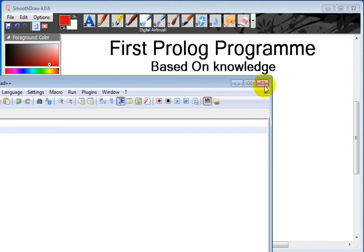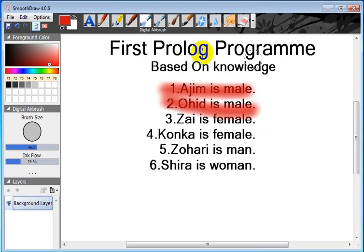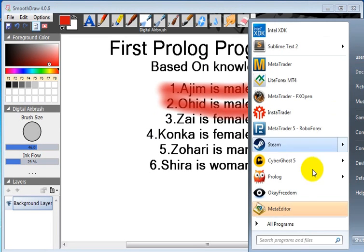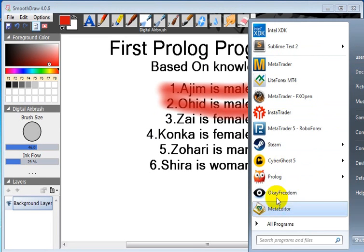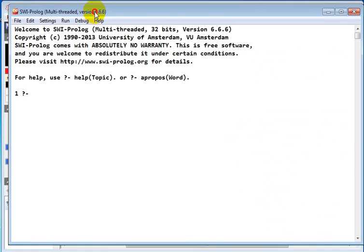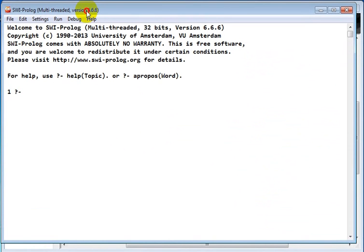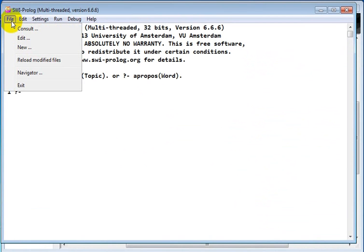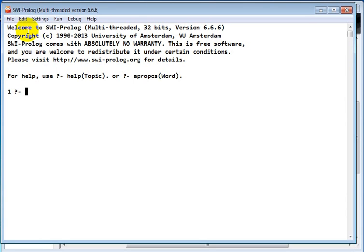Let's close this one. Now let's open our SWI-Prolog. Before that, like in C programming or Java, we compile. So here also we compile the file. What we have to do is go to File and then Consult.